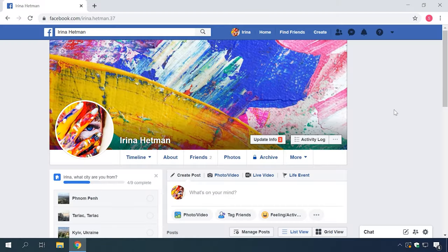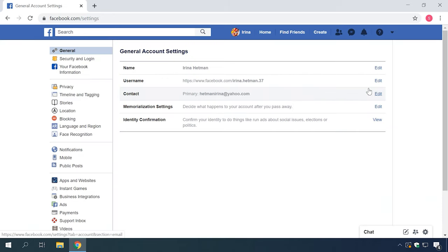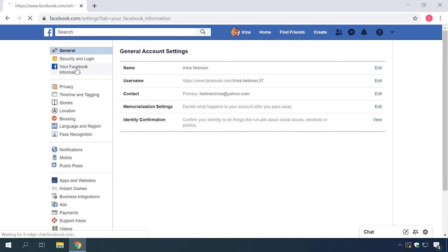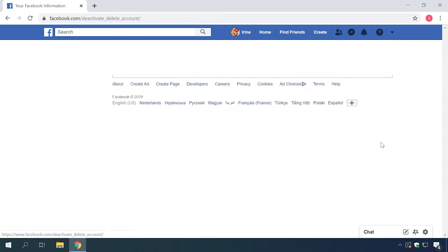The procedure for deactivation of an account in Facebook is easy and only takes a few simple steps. Open your Facebook page in any browser. In the upper right corner of the page, click on the triangular icon to access settings. In the settings page, switch to the tab Your Facebook Information. In the central part, choose Deactivation and Deletion by clicking on the line or on the link View.